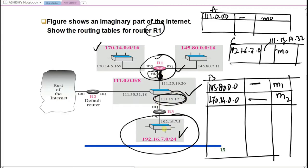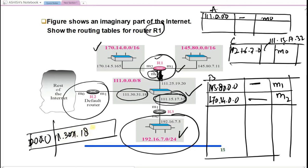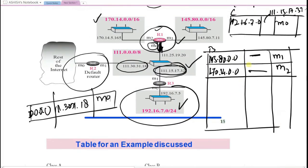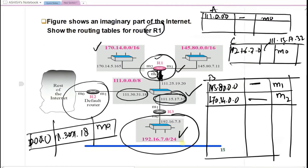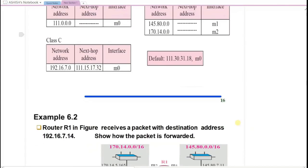There is also a default entry written as 0.0.0.0, which connects via next hop 111.30.31.x through interface M0. This is the structure of the routing table for R1, with entries in the class A, class B, class C tables, and a default entry.